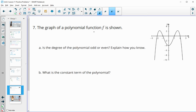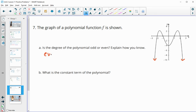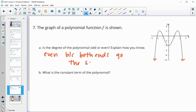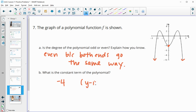Number seven: the graph of a polynomial function f is shown. Is the degree even or odd? We see both arrows going down, so when the end behavior does the same thing on both ends, the degree is even. And what is the constant term of this polynomial? The constant term is negative four — that's where it crosses the y-axis, the y-intercept.